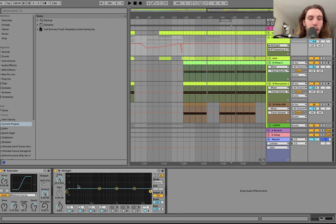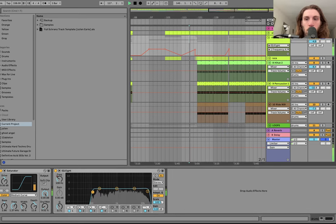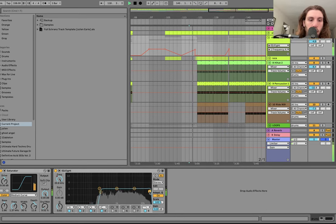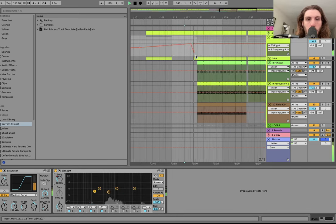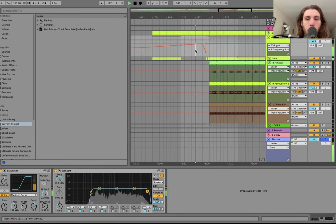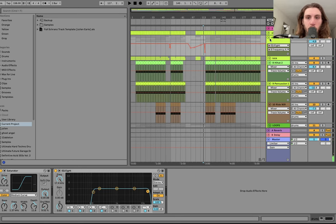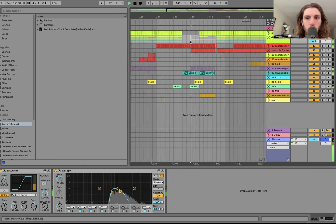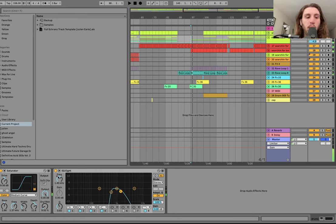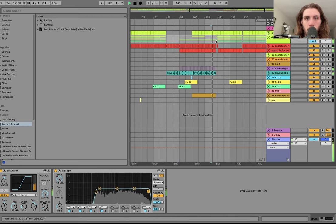We also have this high pass and low pass which are for some of the transitions, like in the break here — just kind of making it disappear slowly over time. That's very important for those breaks, because we want these drums to come in and not be right in your face right away, and then we can make it build.